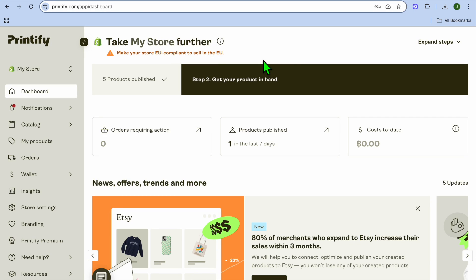How to add your own mockups to Printify. Hello, hope you're doing good. I'm your host, Jason. In this video, I'll be showing you how to create mockups for free and how to add them to Printify.